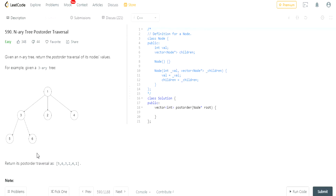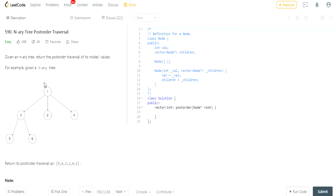What's the difference? In this example you see 1, 3, 2, 4, 5, 6. Instead of going to the node first and then its children, we're going to go to the children first and then the node. So what are 1's children? 3, 2, 4. What are 3's children? 5, 6. So we go 5, 6, then 3. And then we go to the rest of 1's children, which is 2, 4, and 1.